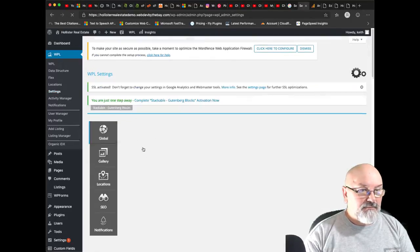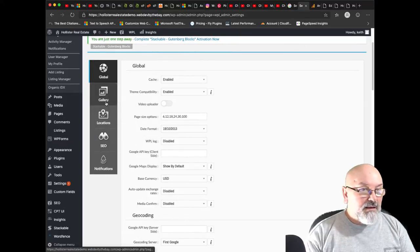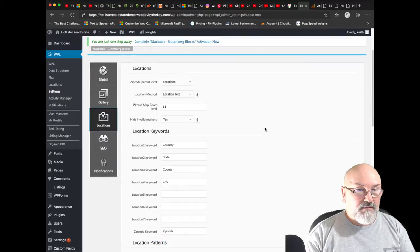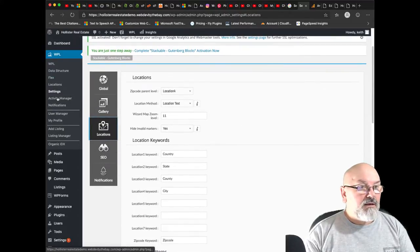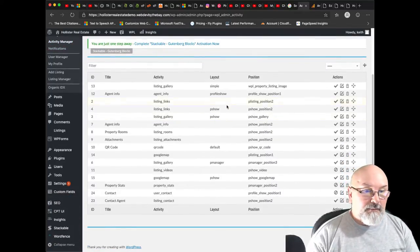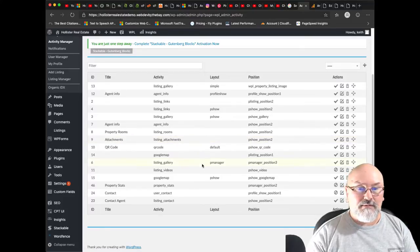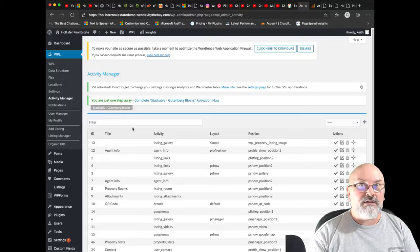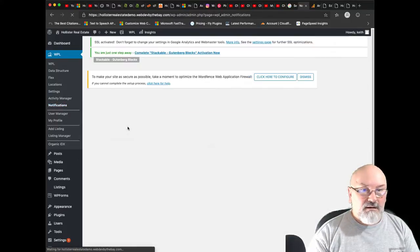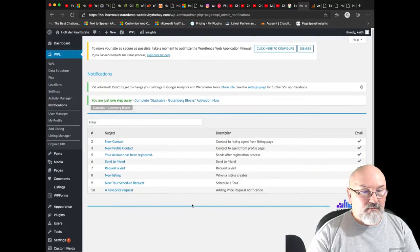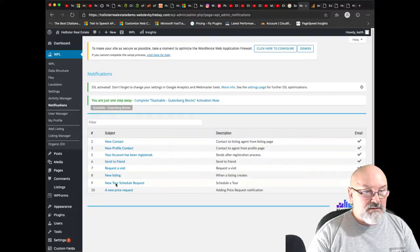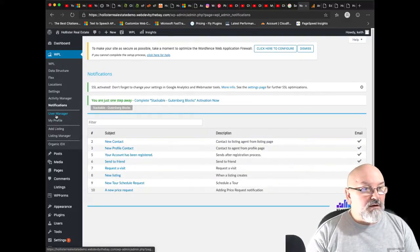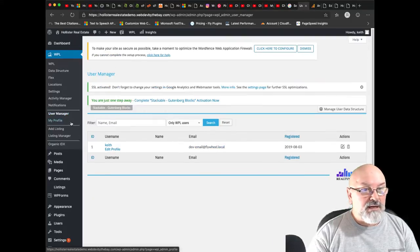Settings, and I think we are good here also. Yes, okay. And activity manager, what do we have here? I will accept the defaults because I'm not a realtor, so I would have to get with a realtor or the realtor can do this themselves. Kind of notifications.